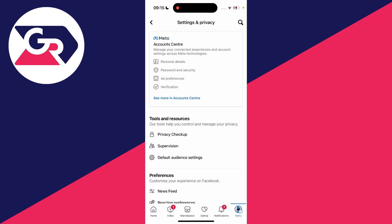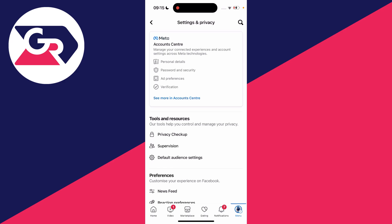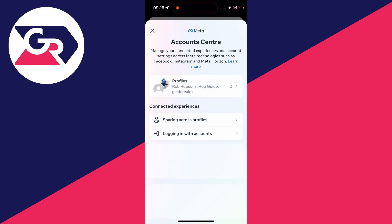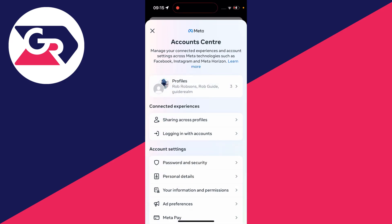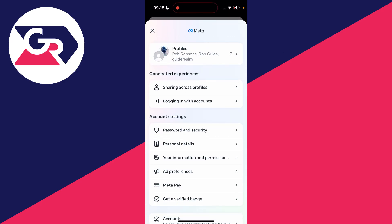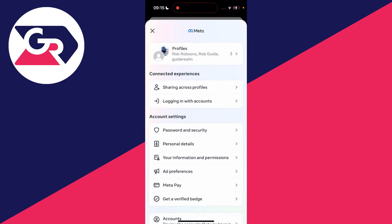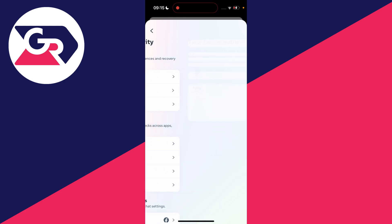If you're on a computer, all you need to do is go to the top right, click on your profile icon and click on settings. Then open the account center, scroll down into account settings and password and security. You'll see a section called login and recovery and you need to click on two-factor authentication.